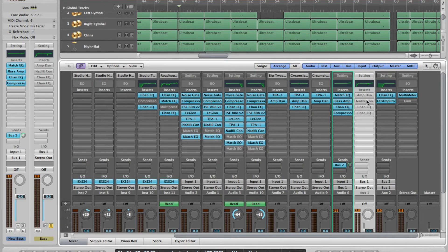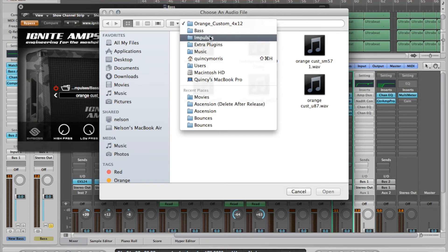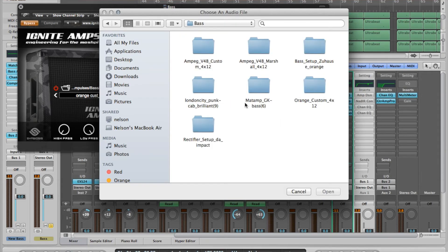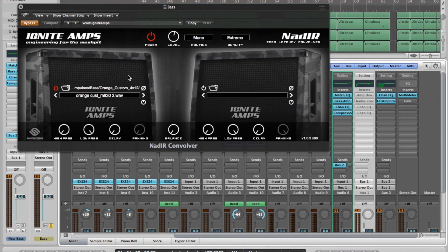Here's where I downloaded an extra plugin. I like this one from Ignite Amps — it's a free impulse loader. You'll need some impulses; just look up free bass impulses to see what's out there. I'm using an Orange Custom 4x12 with the M930 mic, second setting. This one has a really nice growly character to it.